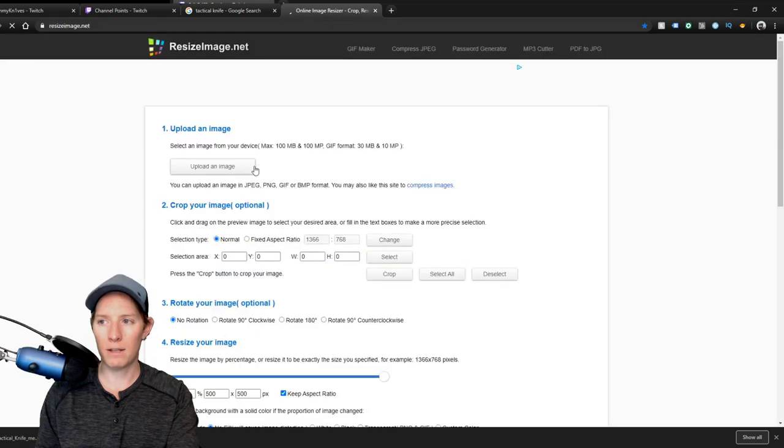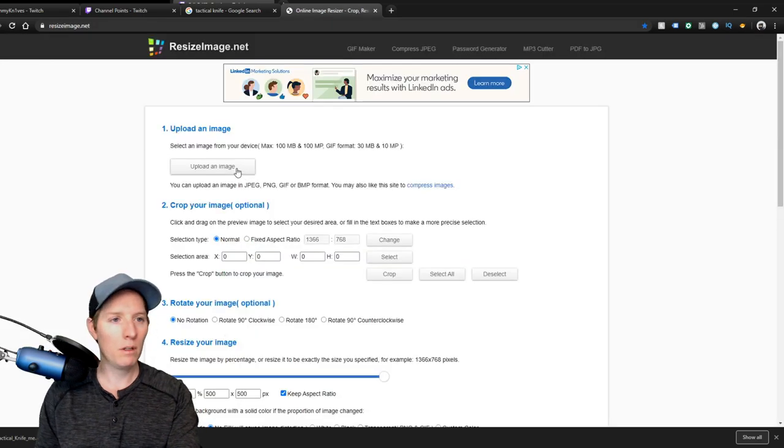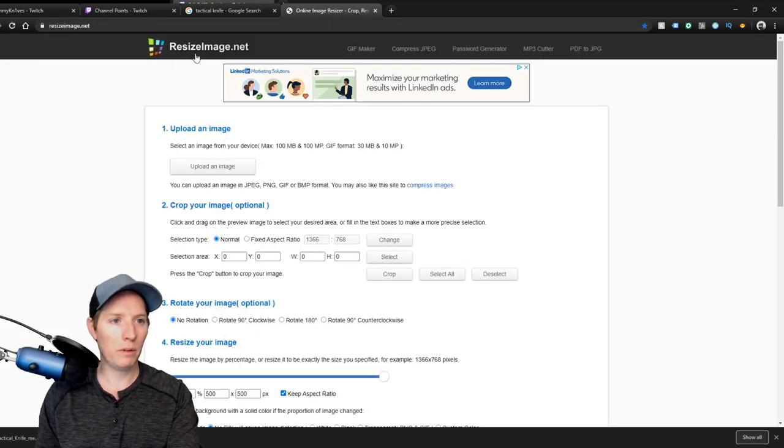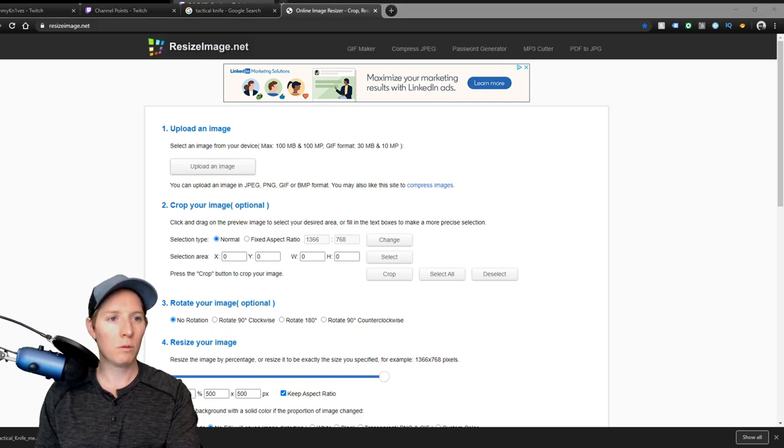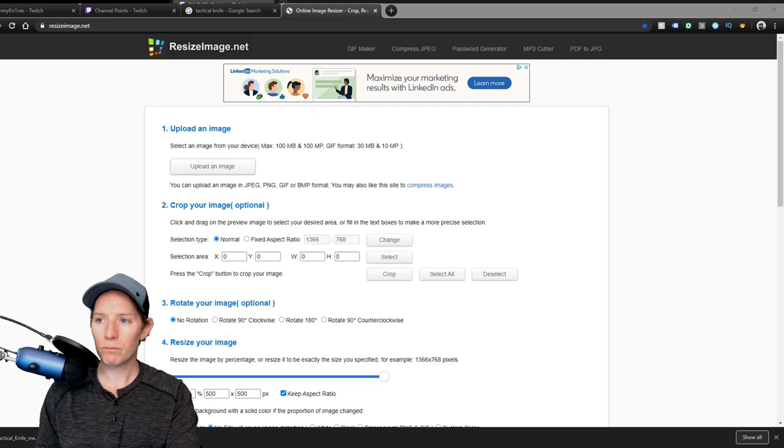Yes, it's this one. I'll link this down below either way. It's resize image.net. We'll upload our image, we'll find the original.